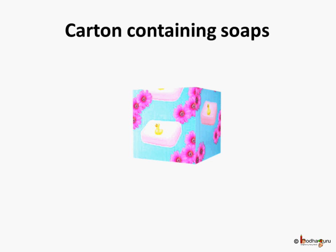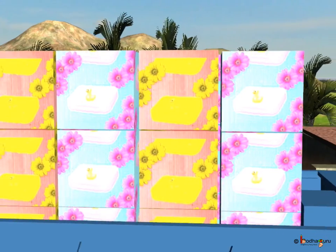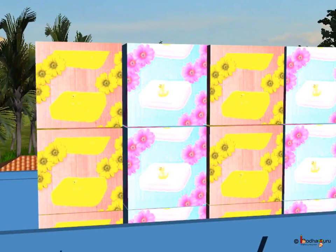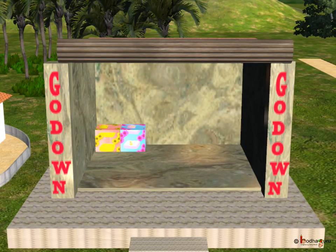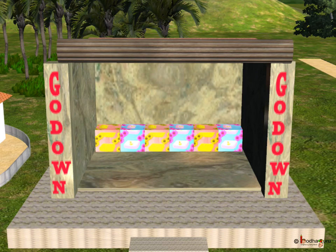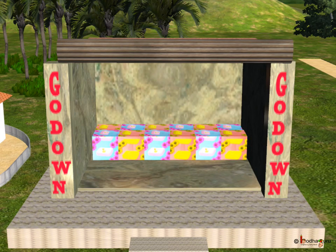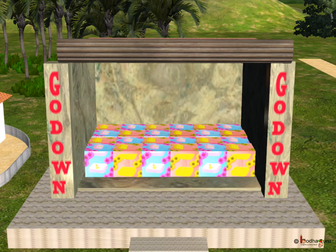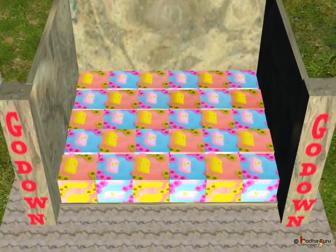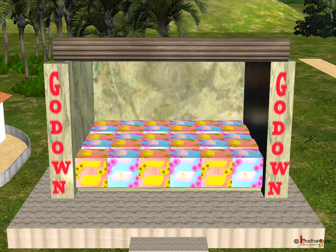Let us see how this process is done. A truck comes and starts filling it with boxes containing soaps. A row was filled with six boxes. Slowly he filled all the rows one by one. Now each row contained six boxes. All the floor area got used up. Now where can he put more boxes?